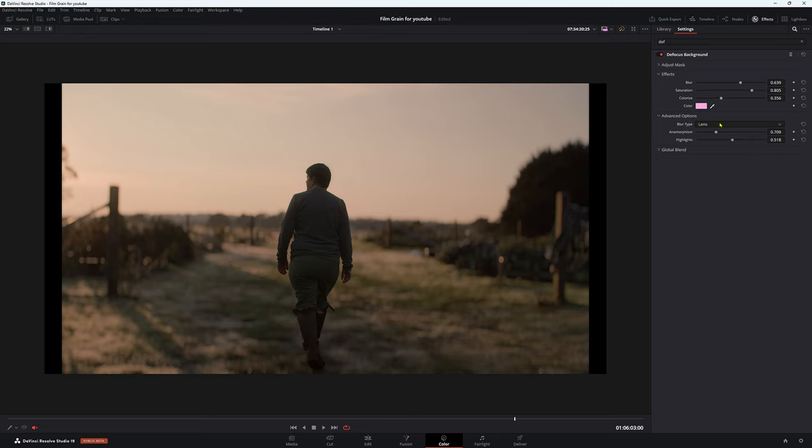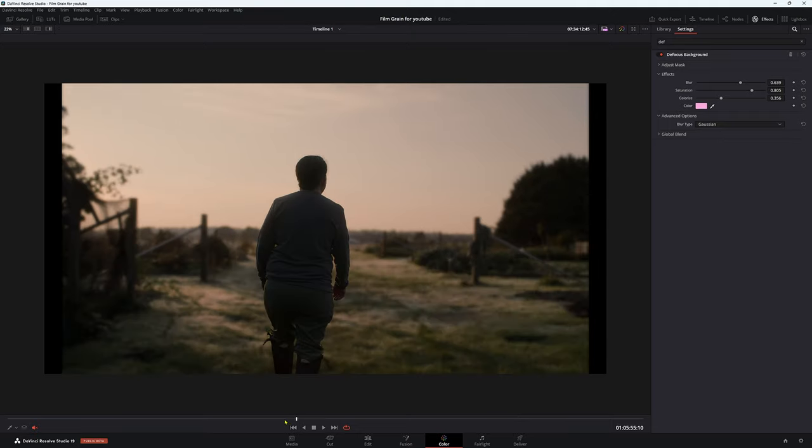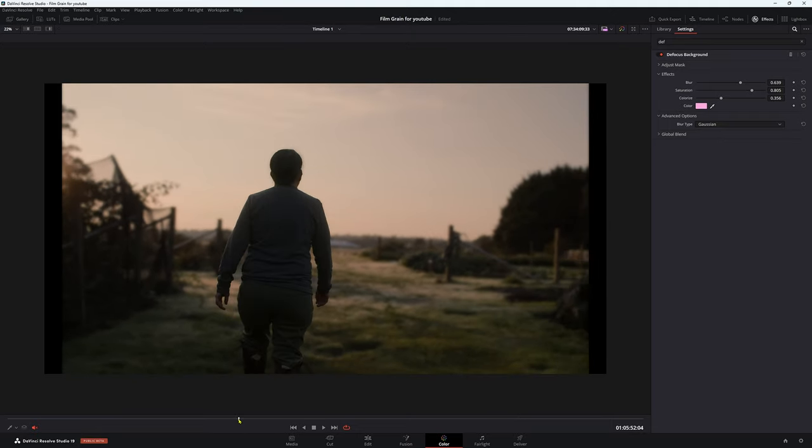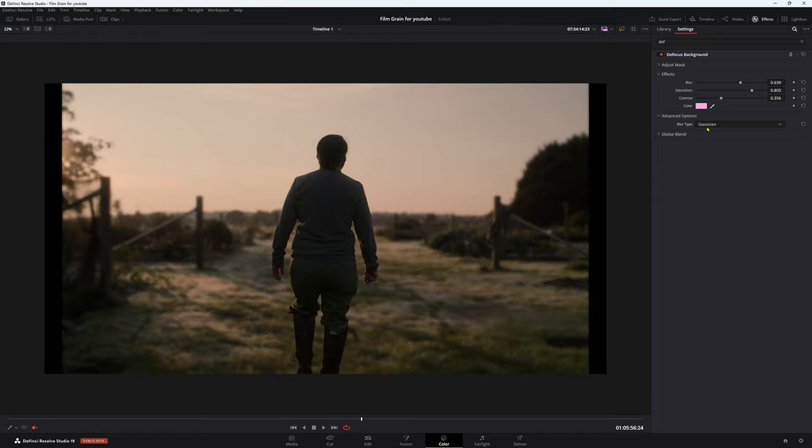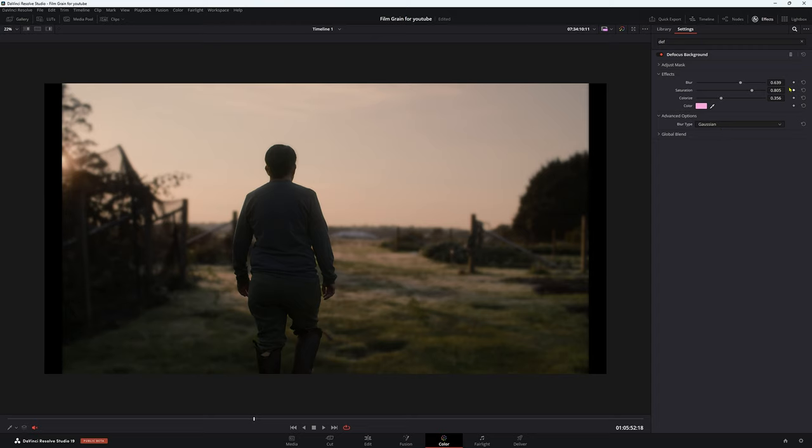Now blur type, we can go to, I'm pretty sure this is pronounced Gaussian, I think. And that just gives you a different type of blur. So generally, you find this in Photoshop, this blur. Anyway, that's interesting.